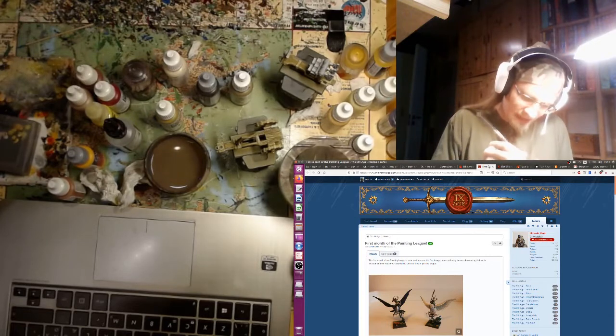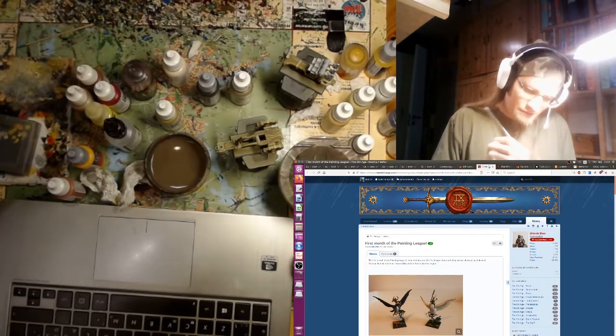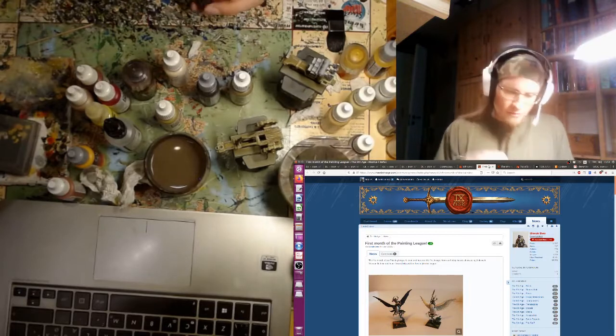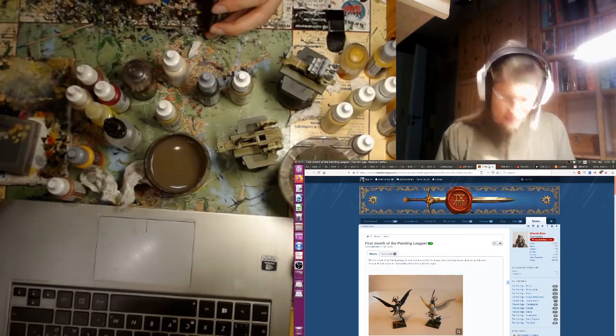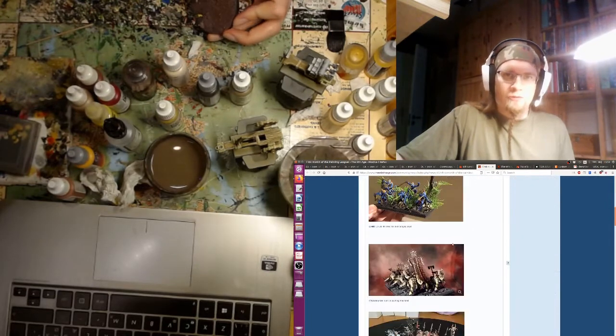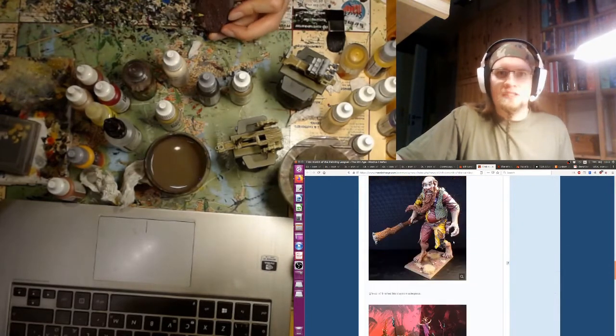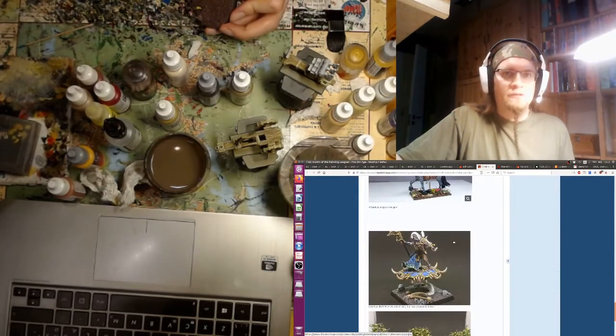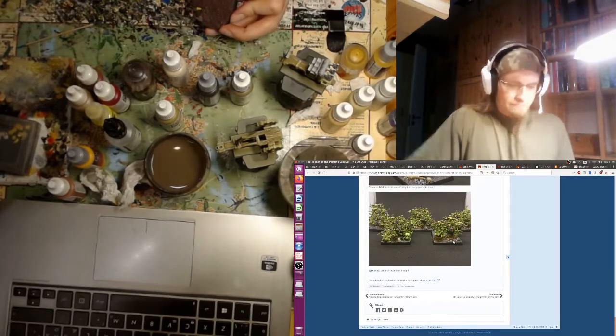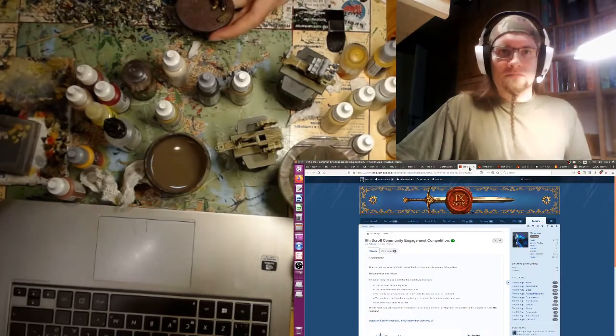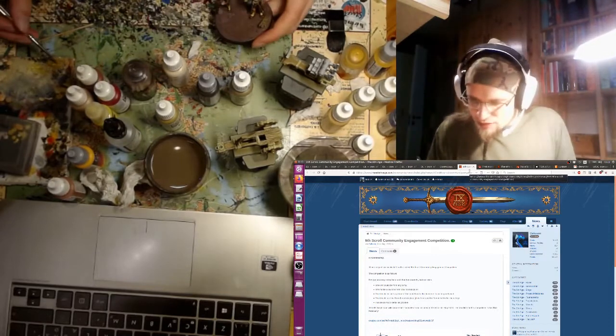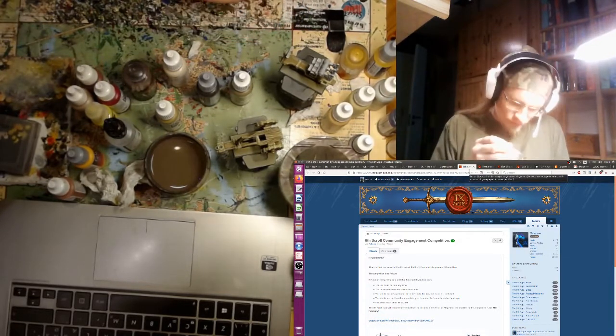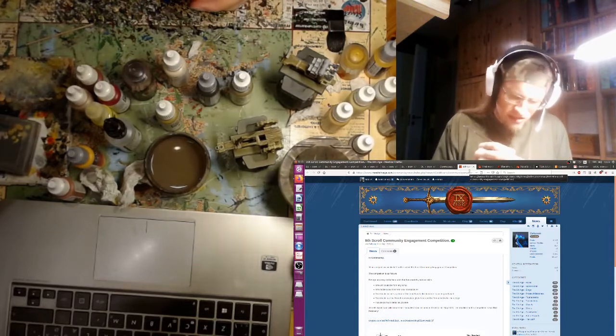Next we have the Painting League summary for the past month, month of January. So a lot of stuff that has been painted in the community, and Blonde Bear summarizes all of that in this neat handy post. Just a quick scroll through, lots of cool stuff. Great to see so many people engaged. So yeah, check that out too.